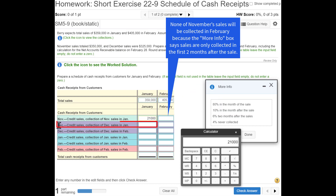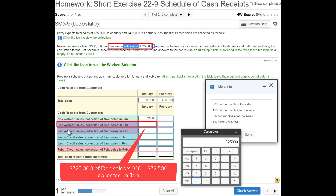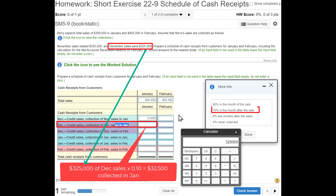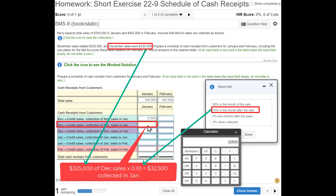Next, we need to figure out how much of the December sales — which were $325,000 — will be collected in January. That's one month later, and one month after the sale we collect 10%. So $325,000 times 0.10 equals $32,500.